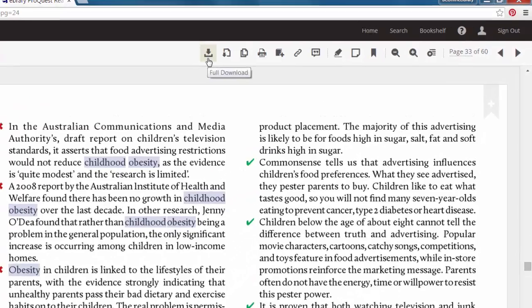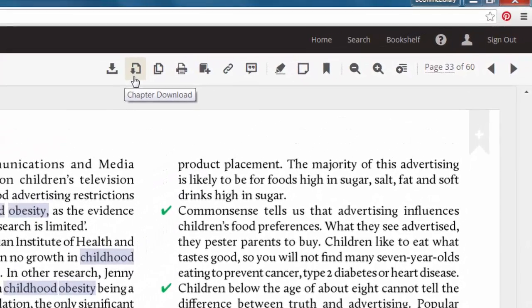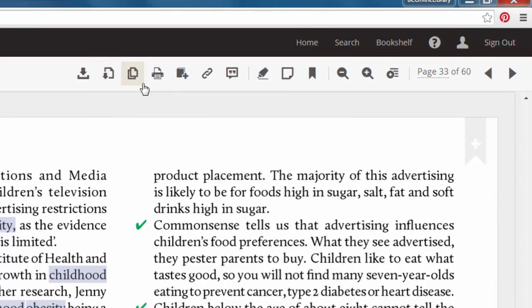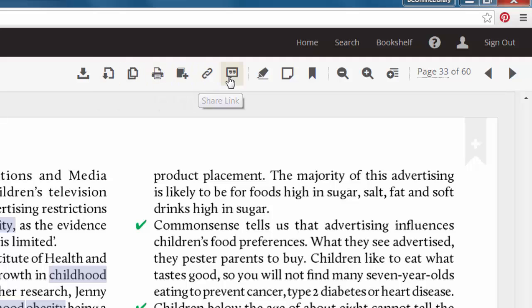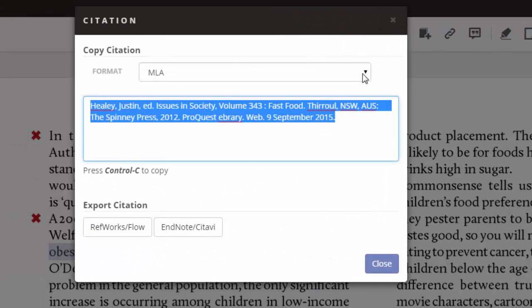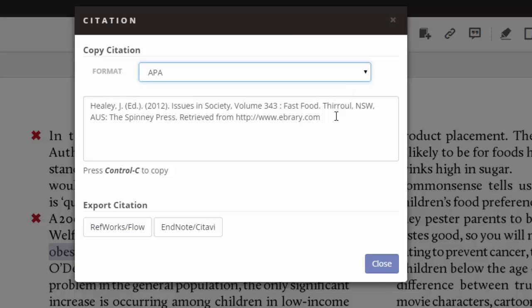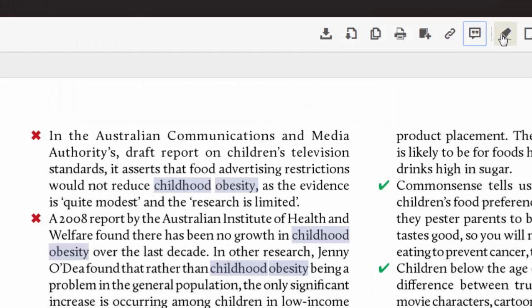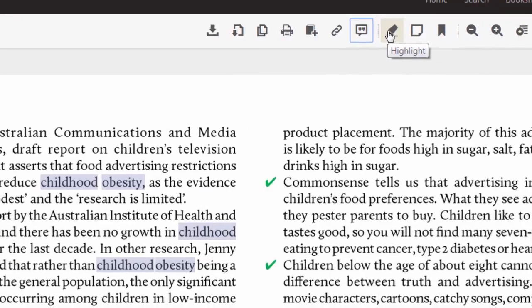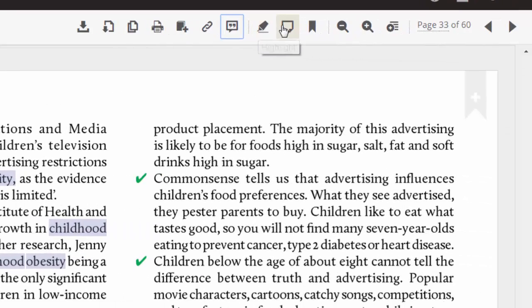I can browse the sections and click on one to jump to that section in the book. As you can see on the top, I have the ability to download, print parts of the book, as well as get my citation of the book — there's MLA and APA. I can also highlight passages within the book.